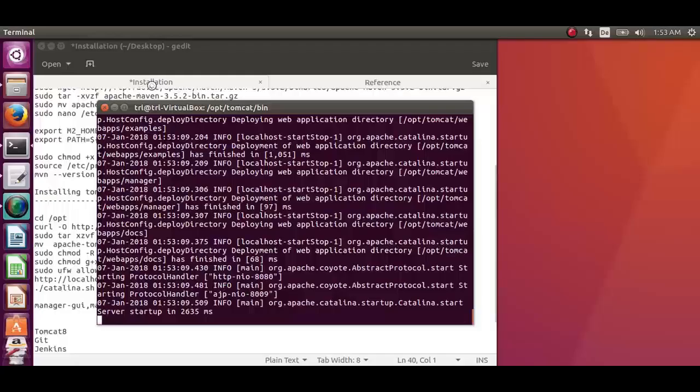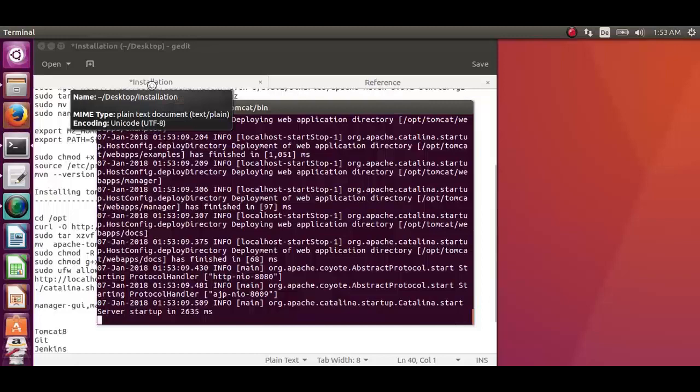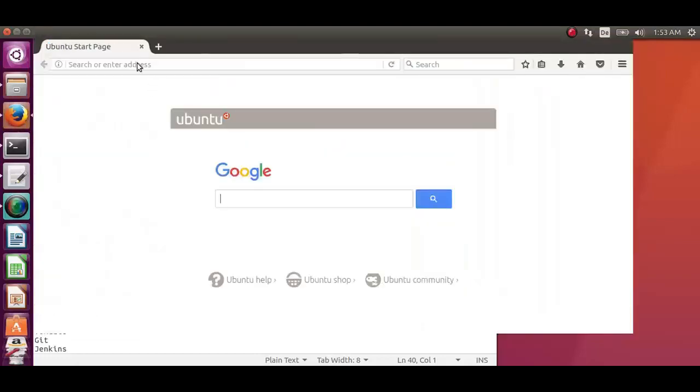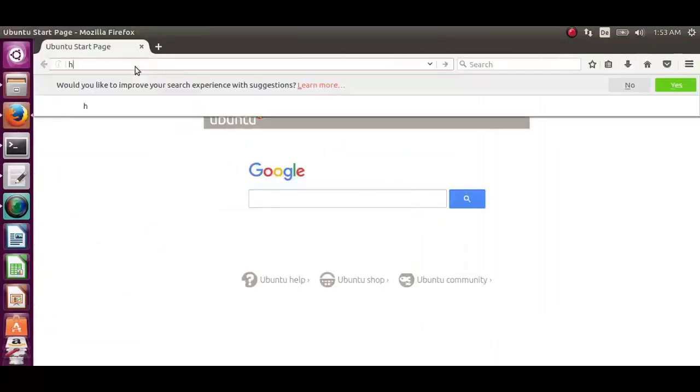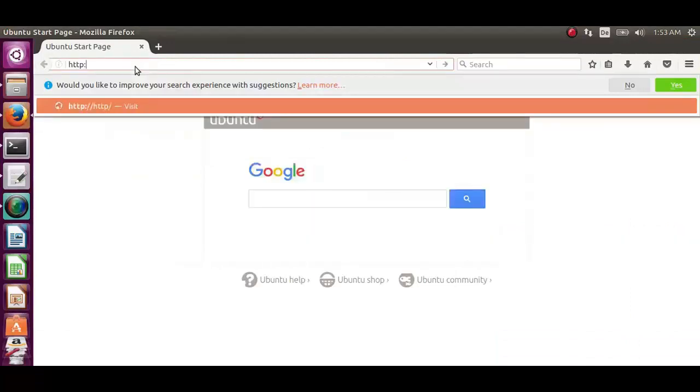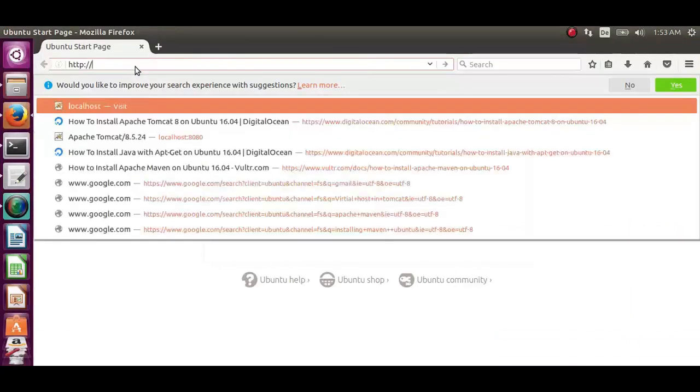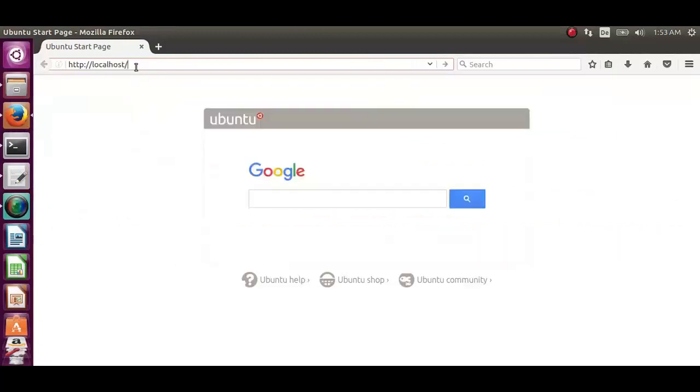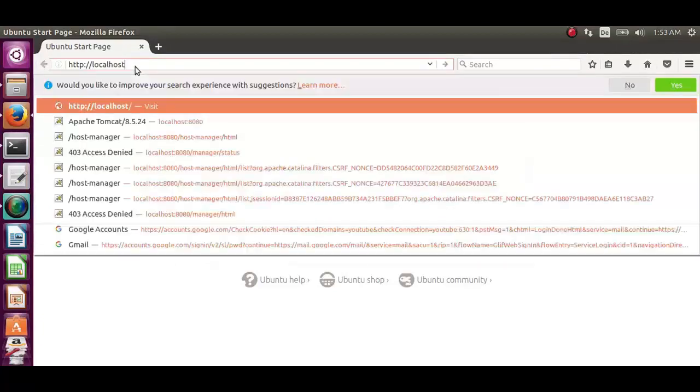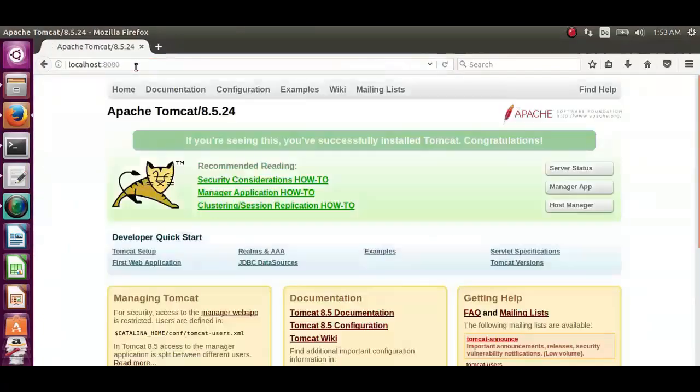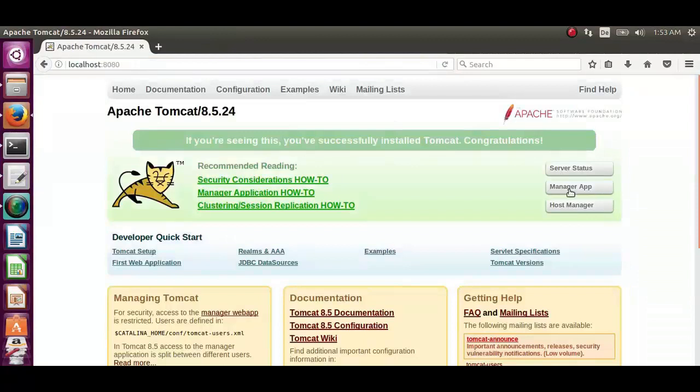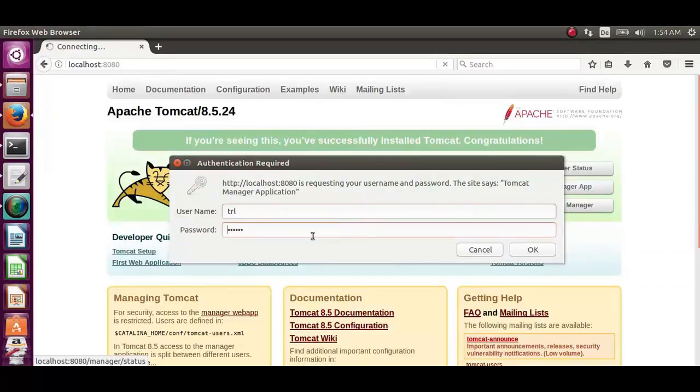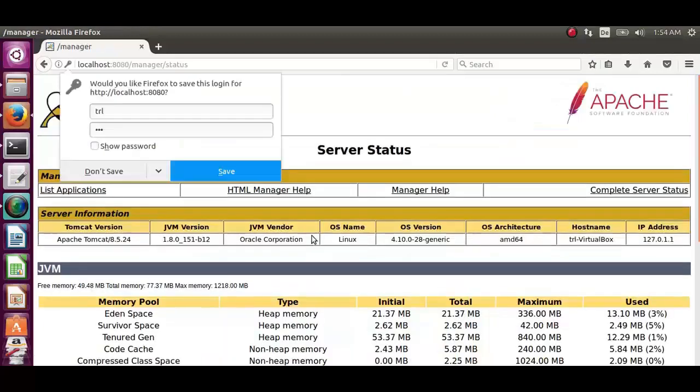Let's open the web browser and type in the address localhost colon 8080. Let's click on server status. Type the new user name and the password, which is trl. Server status is working ok.